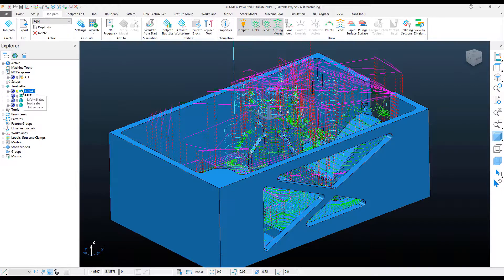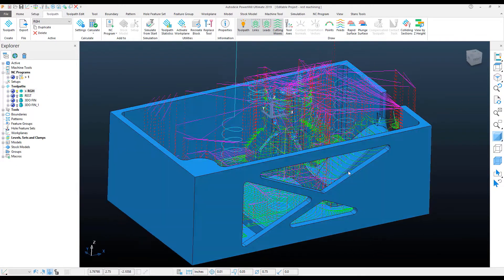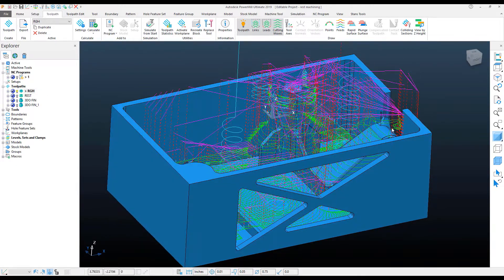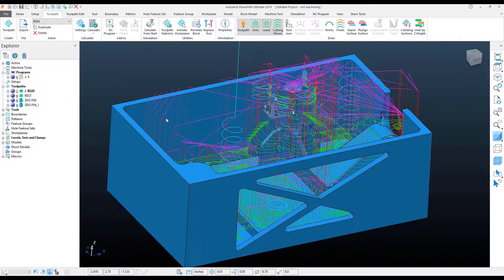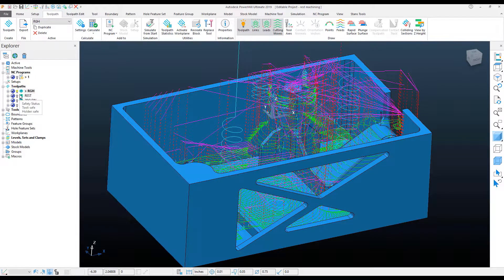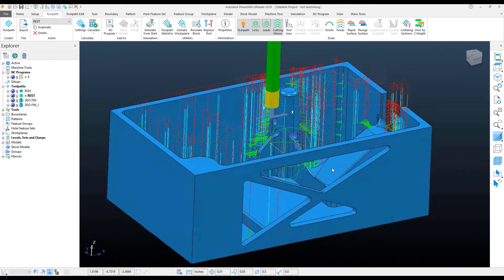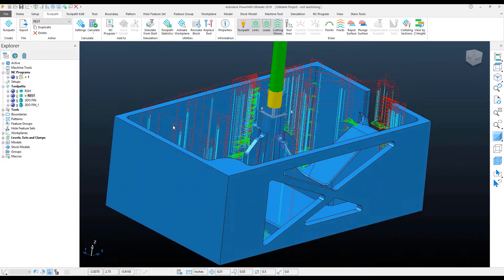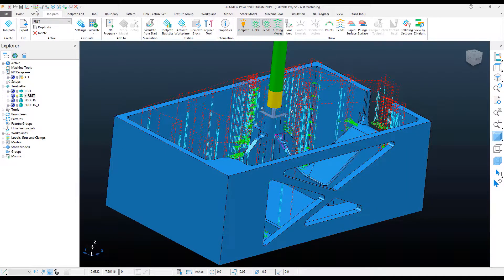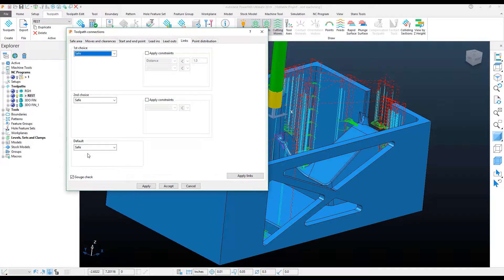On my screen, I have a roughing toolpath successfully calculated, and I'm fairly happy with the leads and links I have pulling in and out of this particular roughing toolpath. If I come to my REST Roughing toolpath, however, the template that I created had the links set completely to safe.